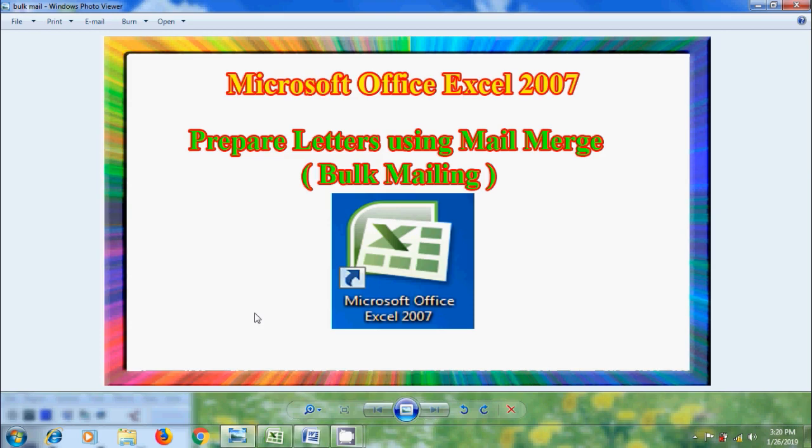Suppose if you want to send an invitation about an event to your employees, no need to prepare it one by one. For this, we can use mail merge to prepare it including all the names at a time.